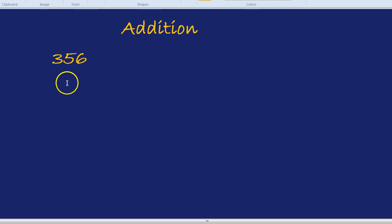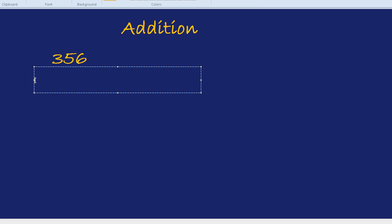356 and, for example, was it 400 and something 8? 478. That would not be a good way of writing it.